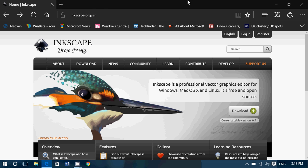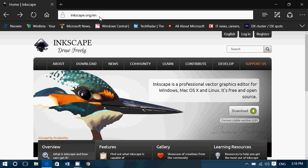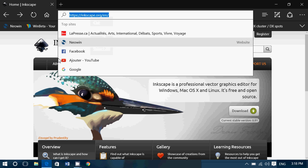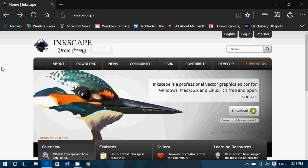I will of course put this page in the description below the video. Inkscape is basically the open source vector graphics editor and it's available for Linux, Mac and Windows.